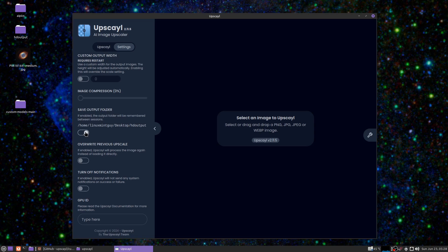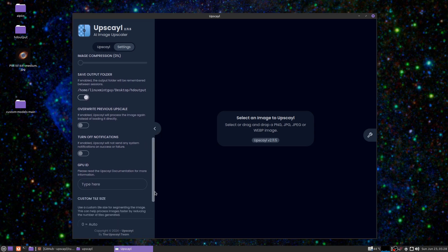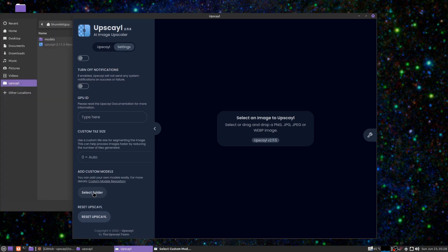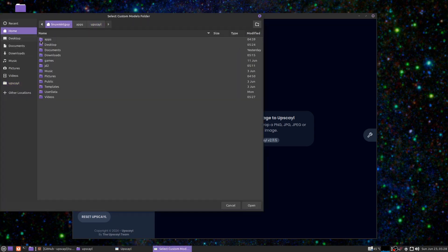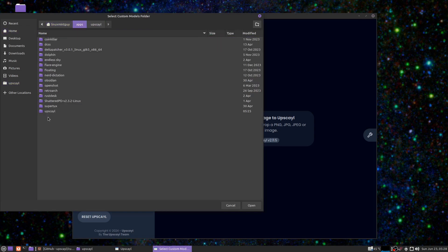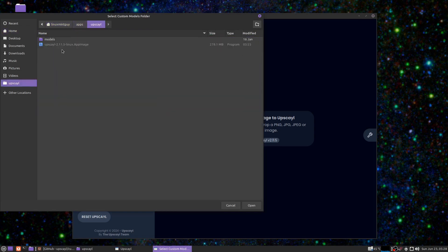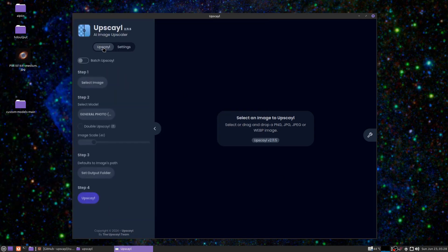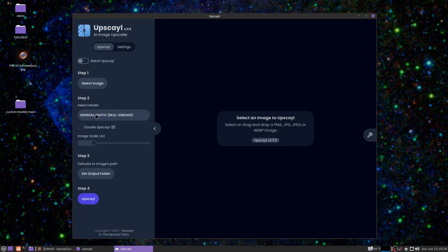checked. Scroll down again and where it says 'Add custom models,' just select your folder. I know I put mine right here, and then just click open. So that's all you need to do for your settings.